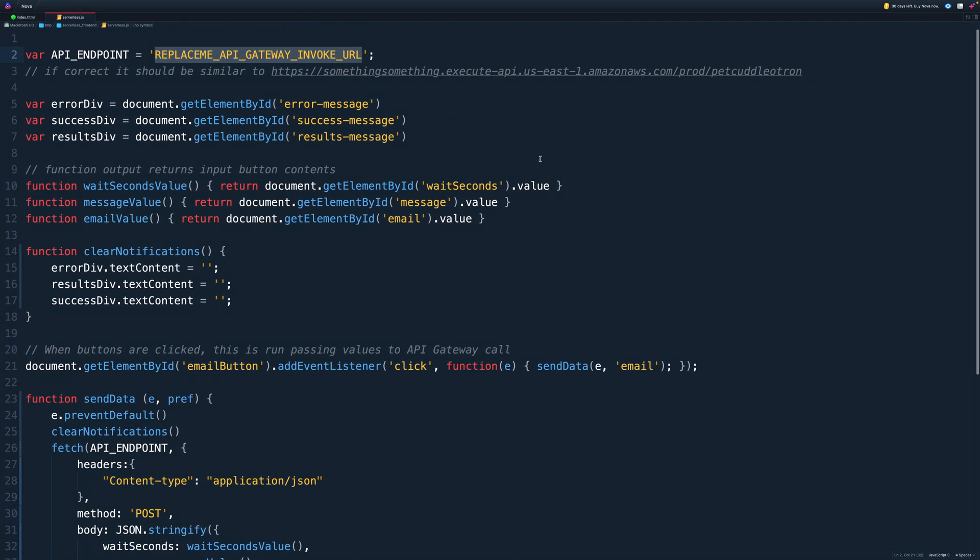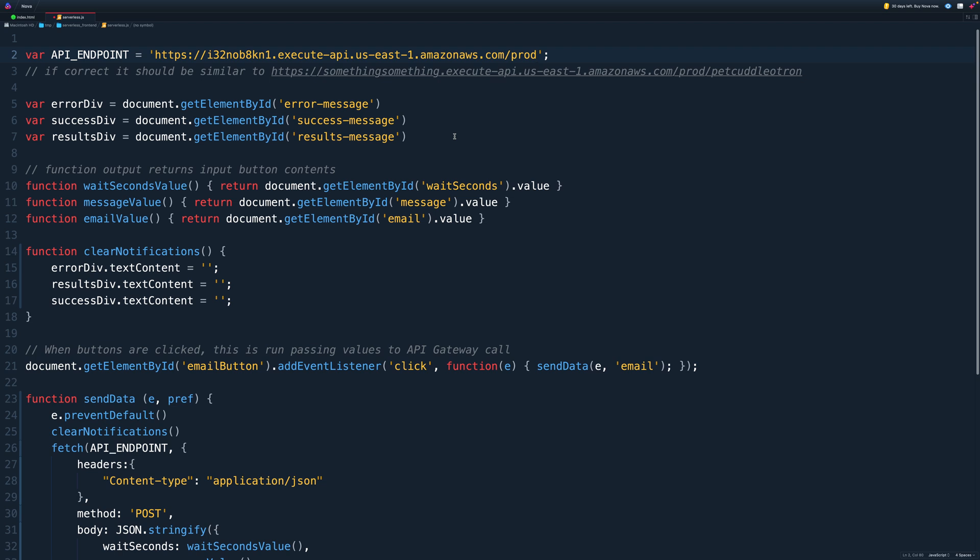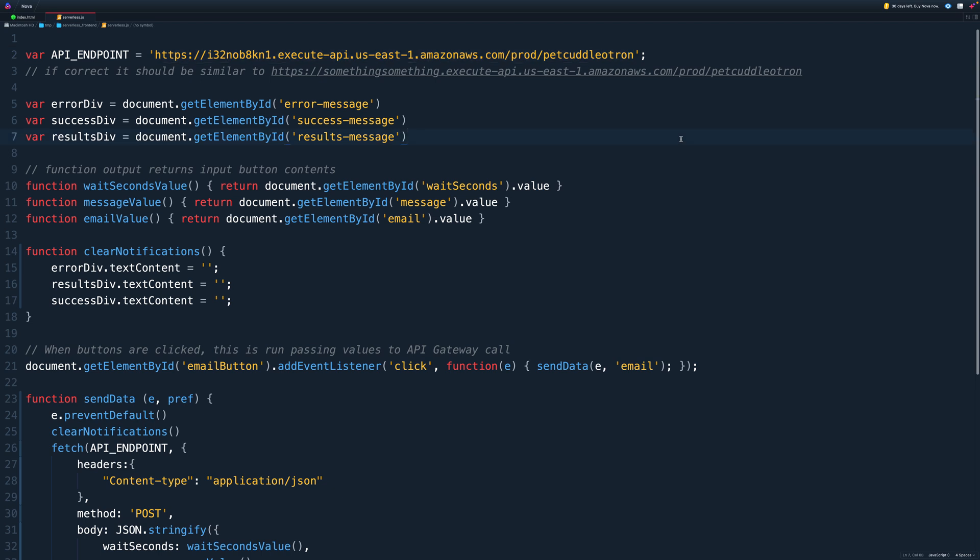Now back in this JavaScript file, I want you to go ahead and select this entire placeholder. So replace me underscore API underscore gateway underscore invoke underscore URL. You need to select that entire placeholder, and then paste in what you've just copied into your clipboard. Now position your cursor so it's straight after the prod. It should be next to the D of prod. And you need to type forward slash and then pet cuddleotron. So the entire thing should be the invoke URL, and then a forward slash, and then pet cuddleotron. All one word, all lower case. And once you've done that, go ahead and save this file. So that's now customized, and that means that this file will be able to communicate with the API gateway.